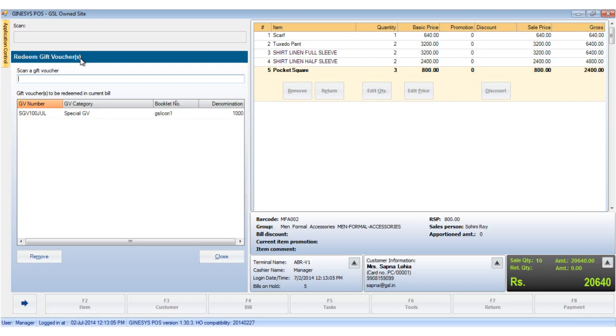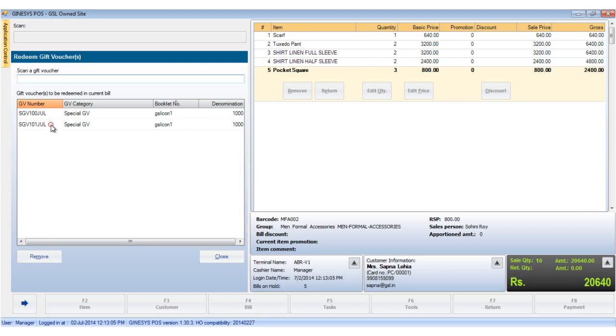In case of multiple GVs or gift vouchers, all the gift vouchers must be entered in the same way. We can remove a gift voucher by selecting the gift voucher and hitting the remove button.